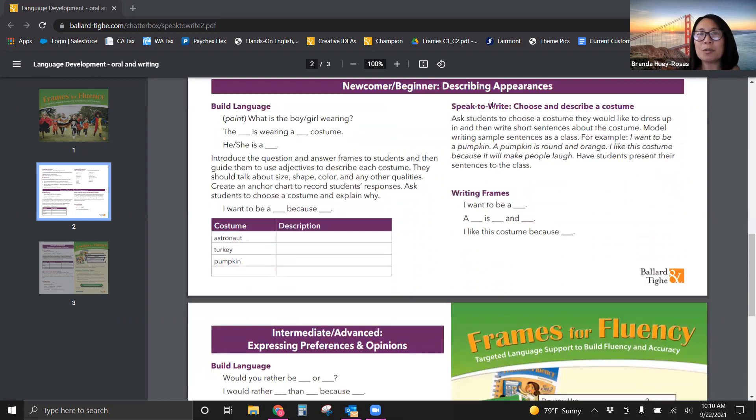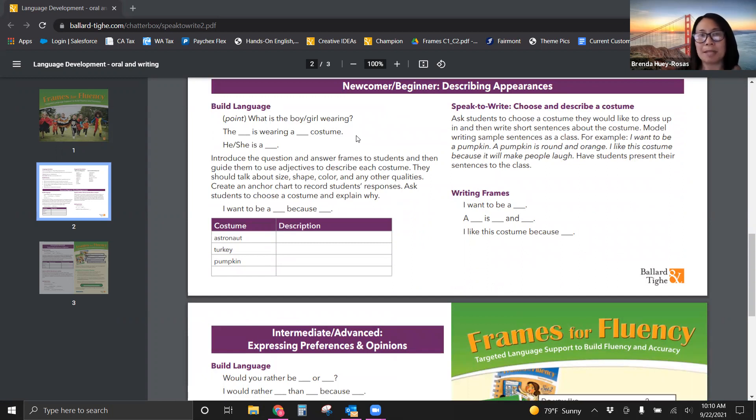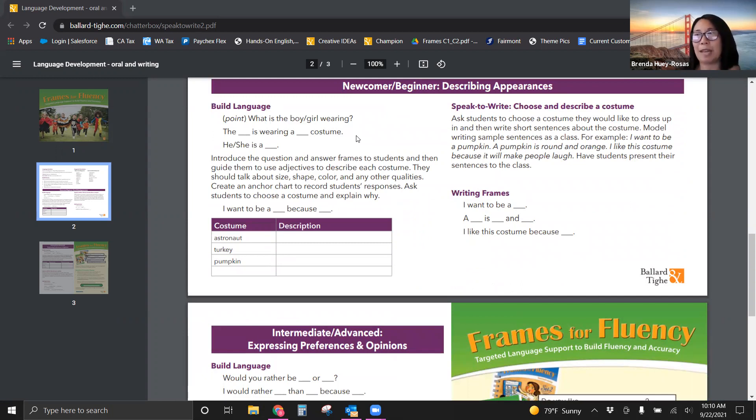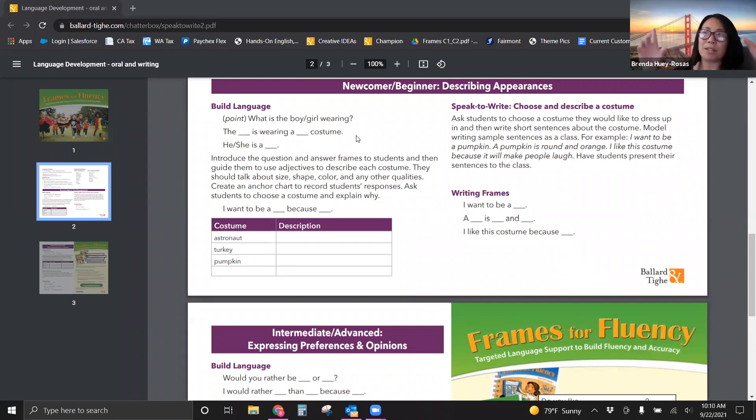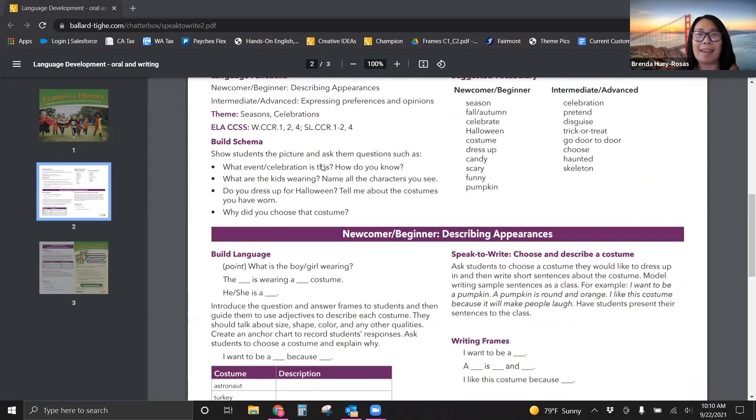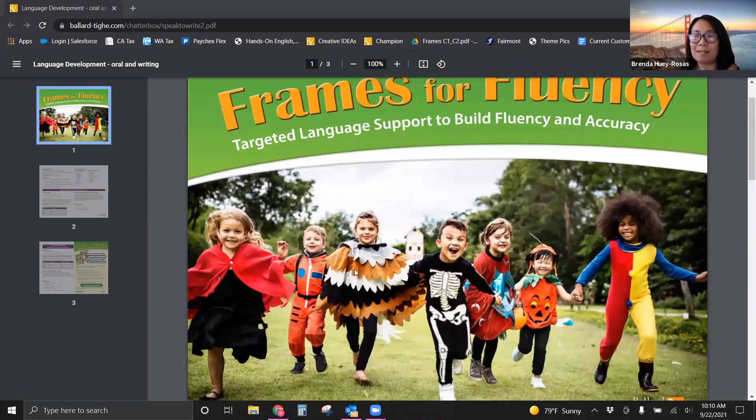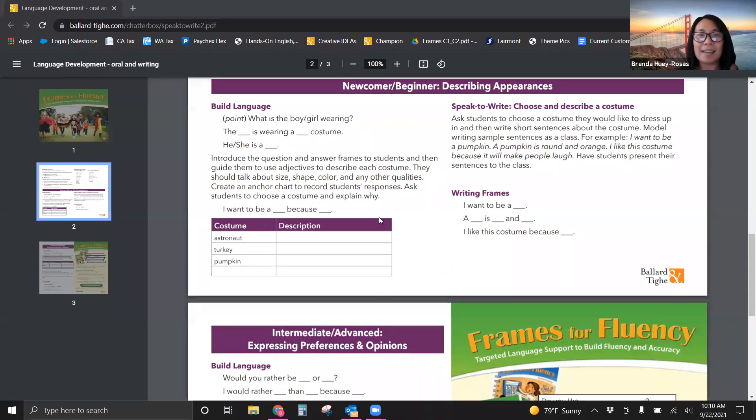Let's look at the newcomer beginner describing appearances lesson here. So you are going to point. Definitely have them point. That is really a great skill in test taking for newcomers and beginners. Maybe their answers can only be one word or a phrase. That is okay. But we love sentence frames. Frames for fluency. The program, it's a set of materials with actual physical sentence frames. We believe a lot in word and picture cards, theme pictures like the one you see above. But here you're going to see the blank is wearing a costume, right?